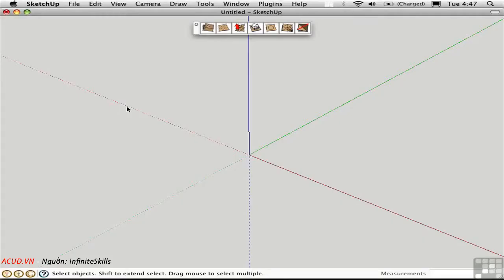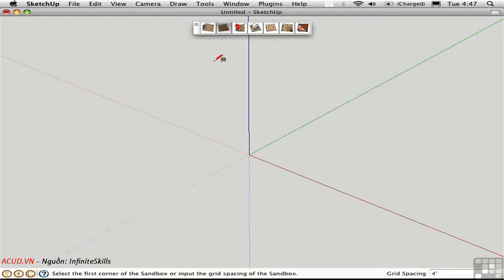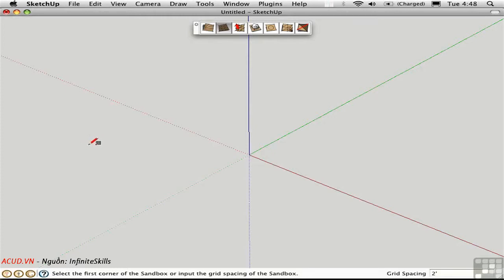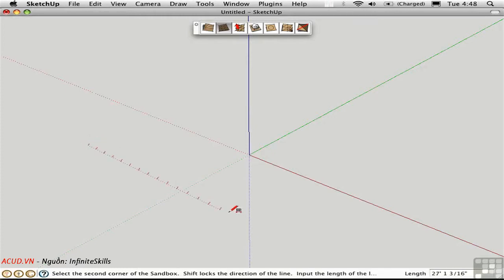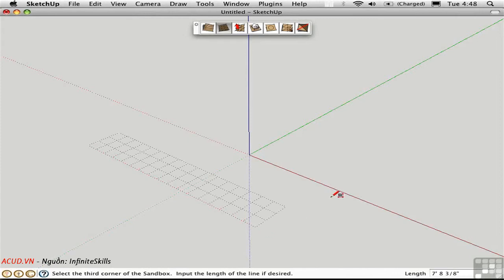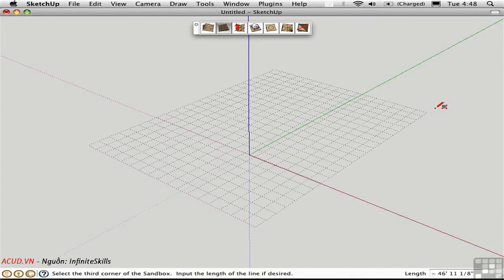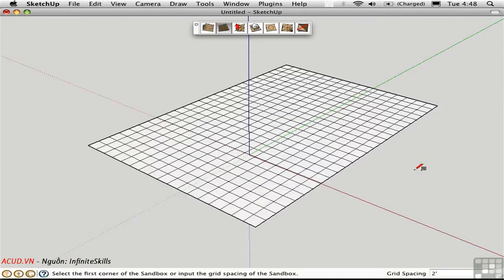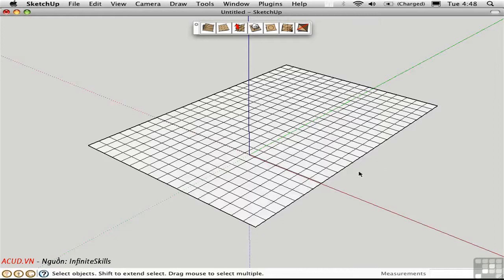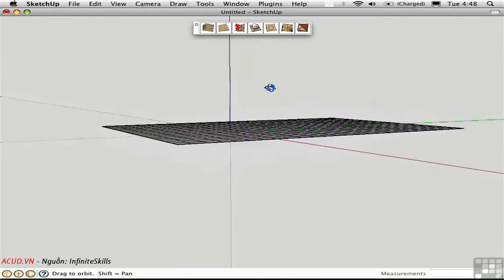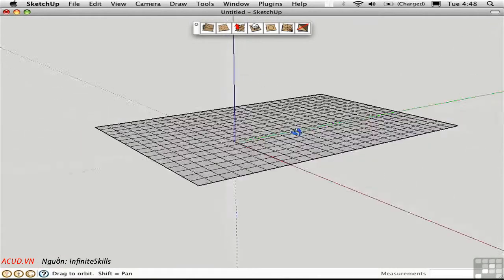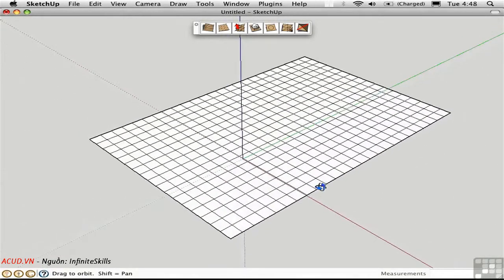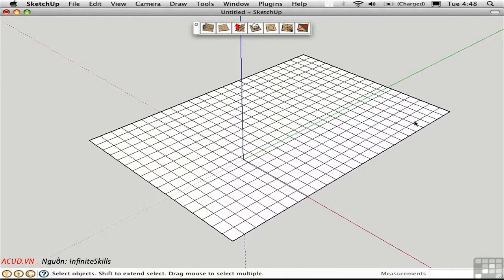You can actually sculpt organic forms from scratch using the sandbox tools. Click the second button to create a grid from scratch. Before you do anything, you can set the grid spacing right here. I'll set this up to be two feet and press return. Then click three points to create the grid: one corner, the other corner, and the third corner determines this rectangle. The grid is just a flat plane that's been subdivided into an even grid here in both directions.